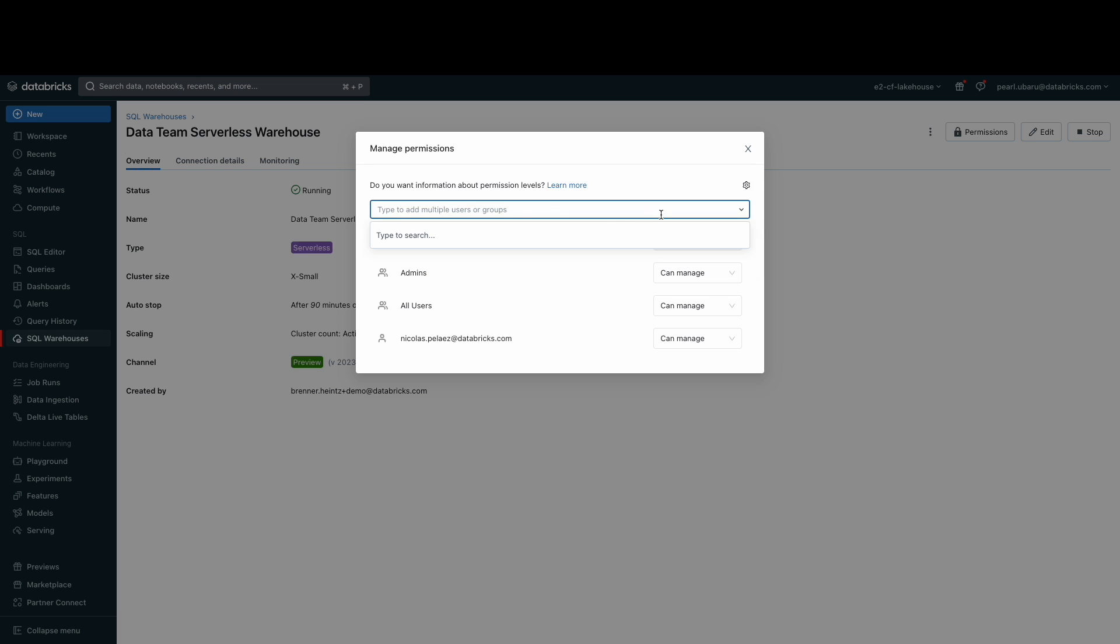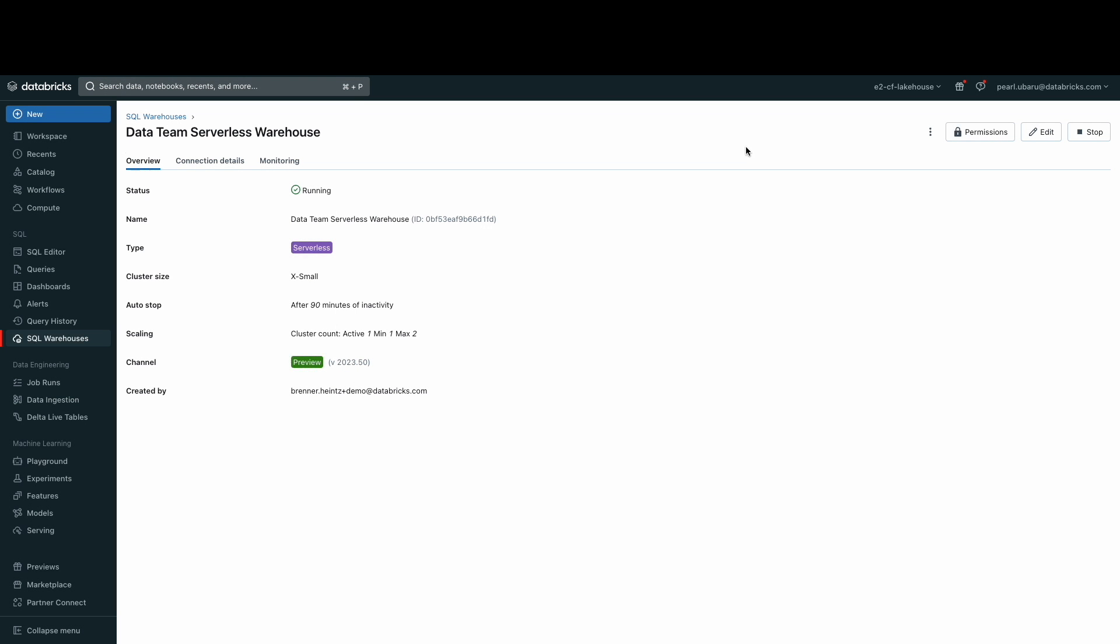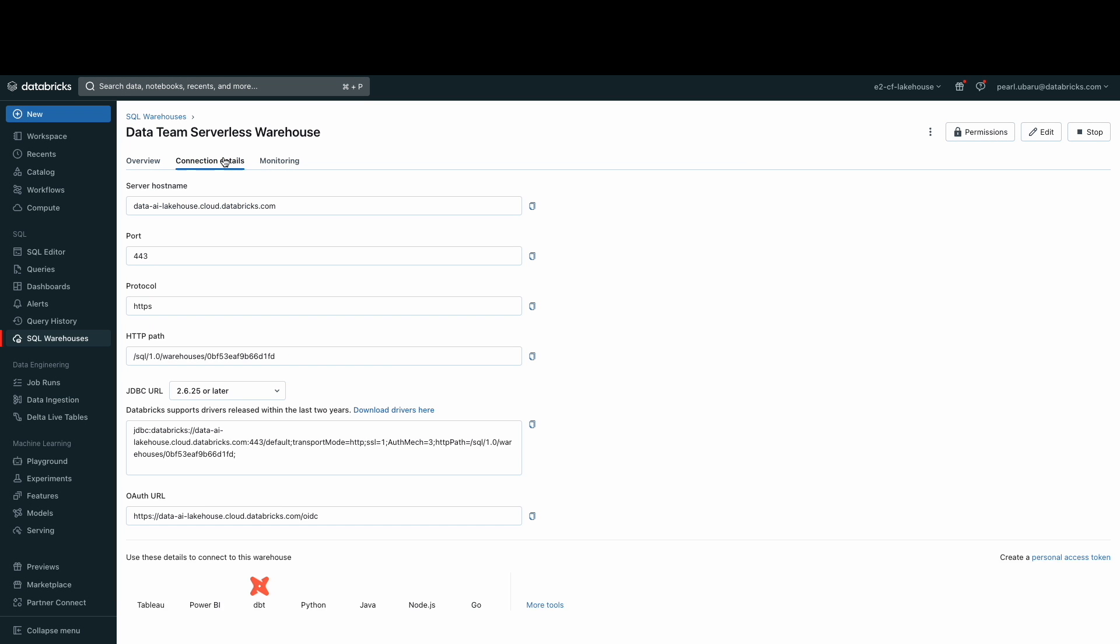In the connection details tab, this is where you can get your details to connect Databricks to your data ingestion tools like Rivery and Fivetran and your JDBC connections as well.